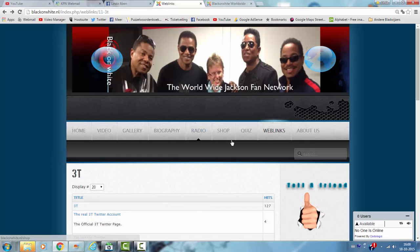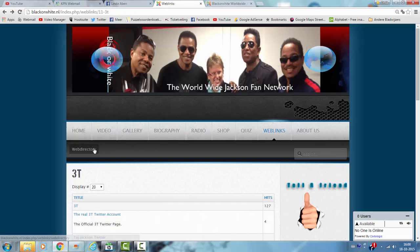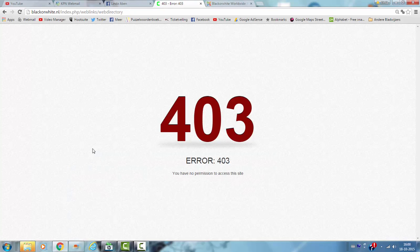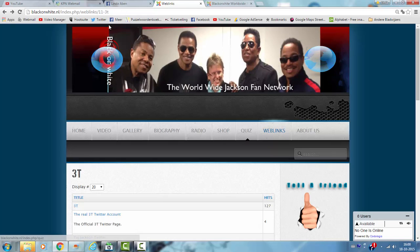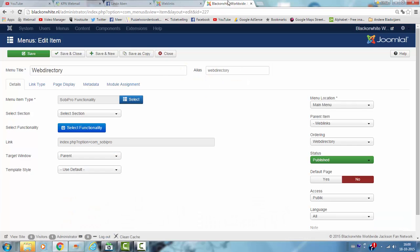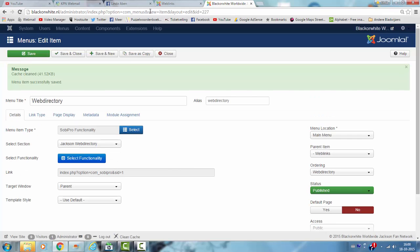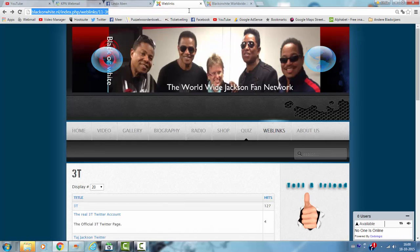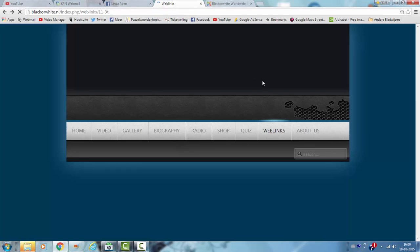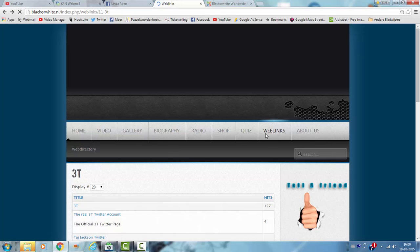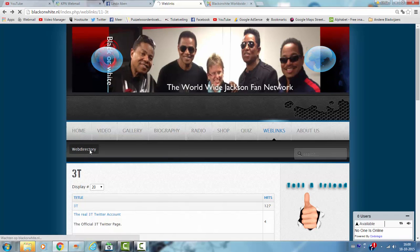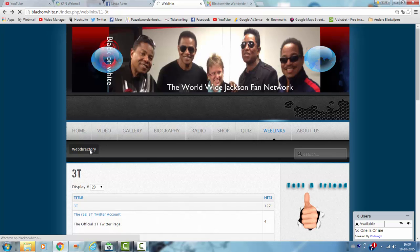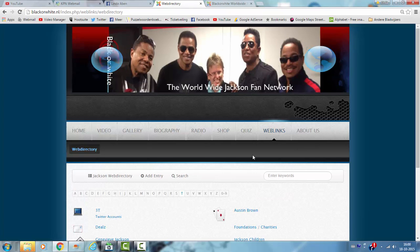Now there's web directory, web links, this is the Sobi Pro one and I'm going to all. Click on save. Click on refresh.